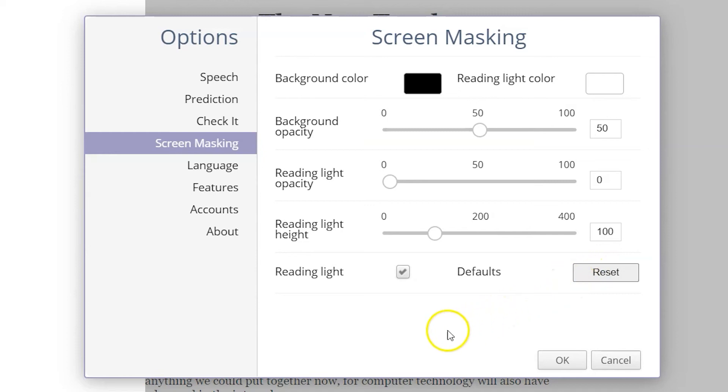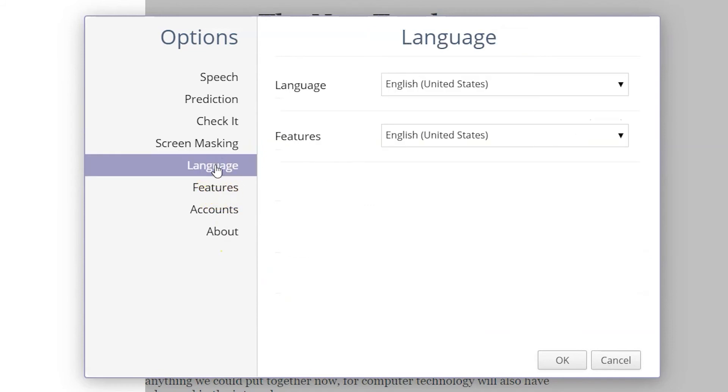The language used throughout the extension can be changed from here. This includes changing the text and language of all features.